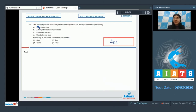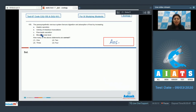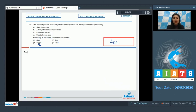Question 155. The parasympathetic nervous system favors digestion and absorption of food by increasing: gastric secretion, activity of intestinal musculature, pancreatic secretion, or blood glucose level. How many of the above statements are correct? Options: 1, 2, 3, or 4.